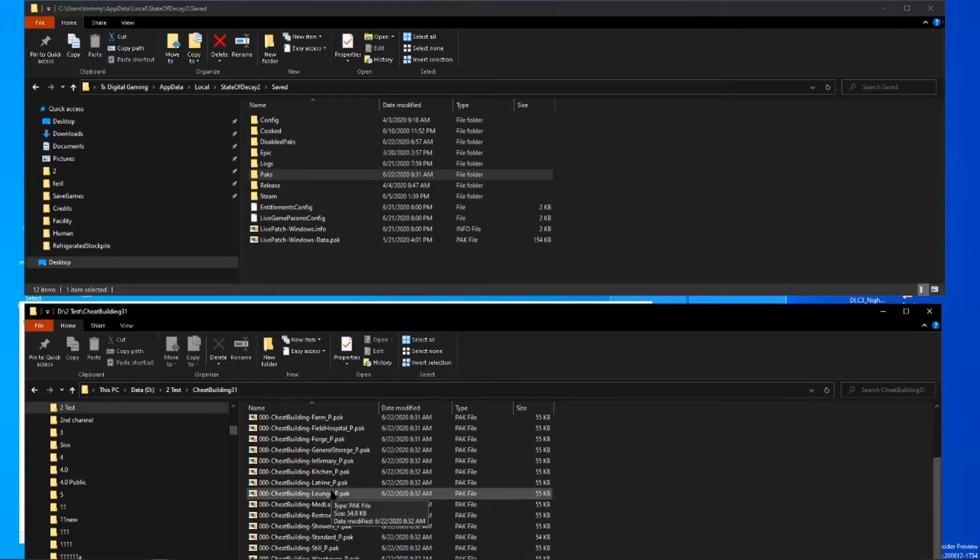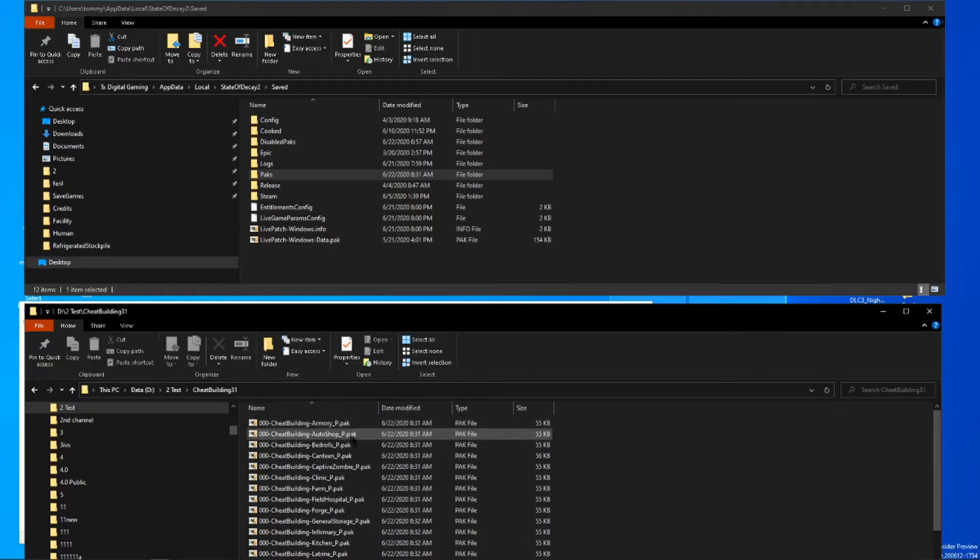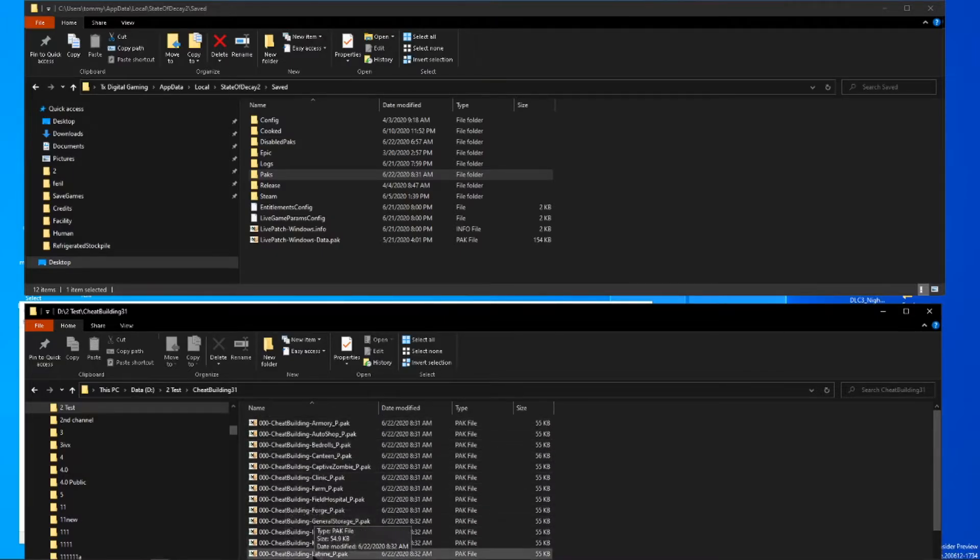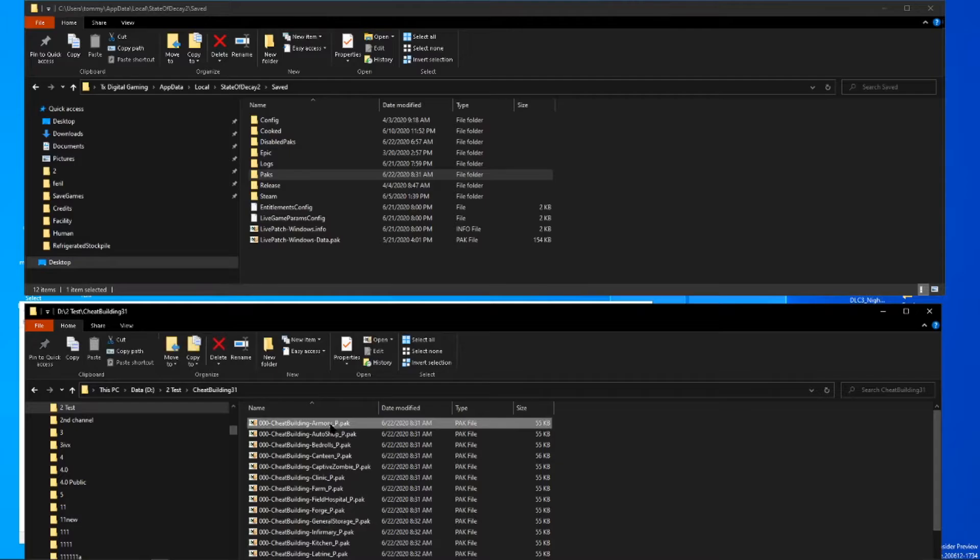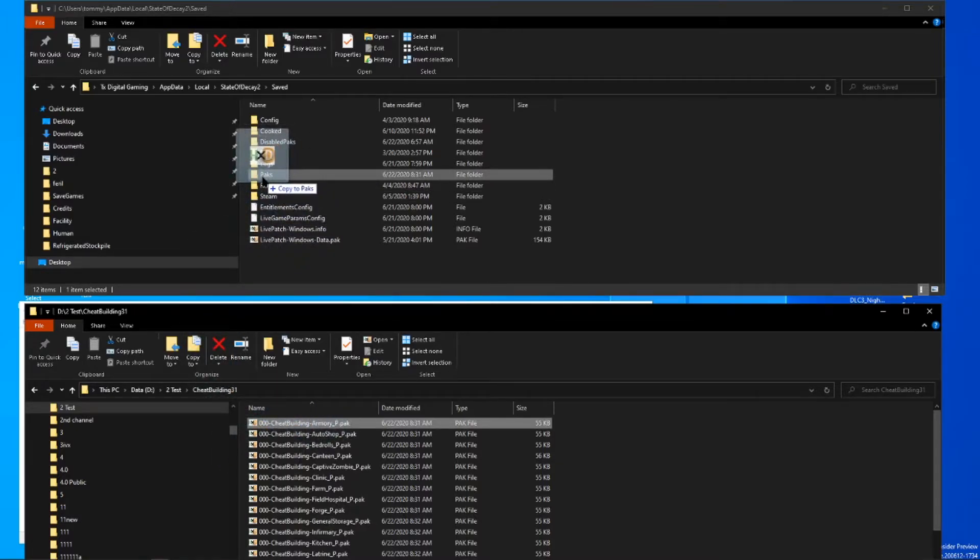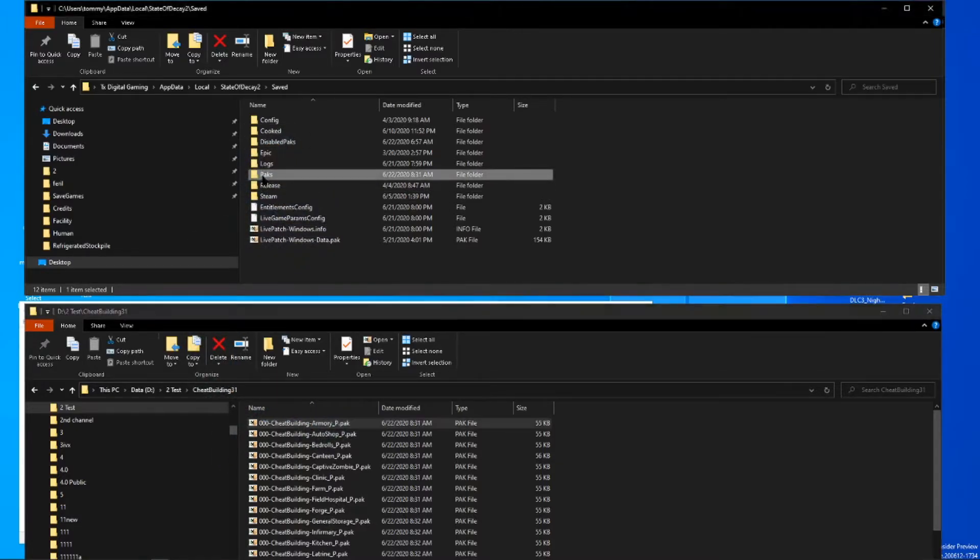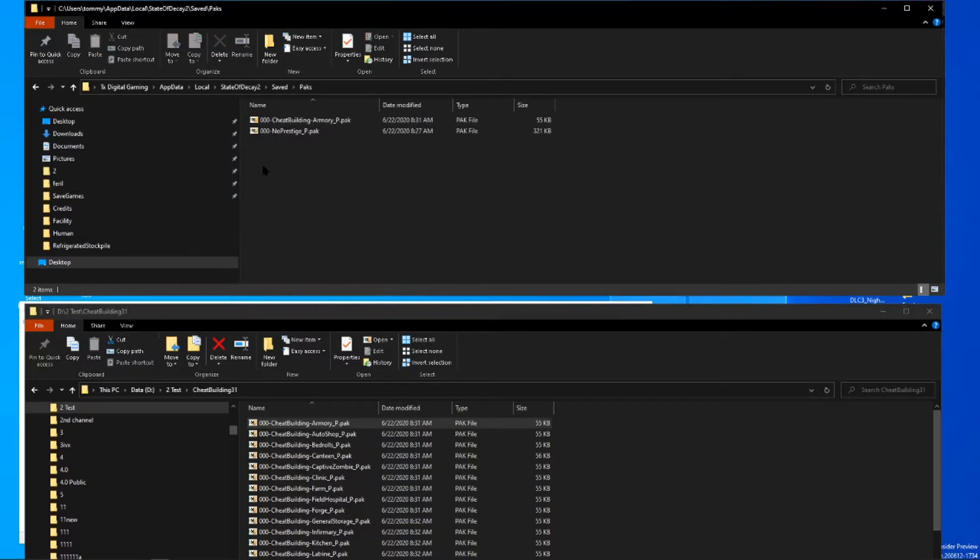So just simply click whichever it is you want, whether it be the armory, auto shop, or latrine. Go ahead and pick the armory, and just like the other pack, drag and drop it into the packs folder. That's it. You're done. You can open it up. Both of them are in there. You're finished. Go ahead and start up the game and those will take effect.